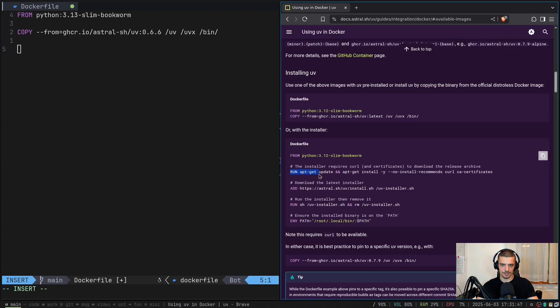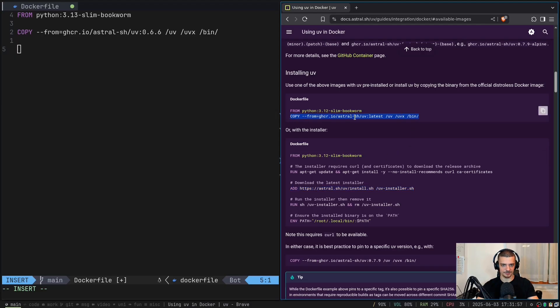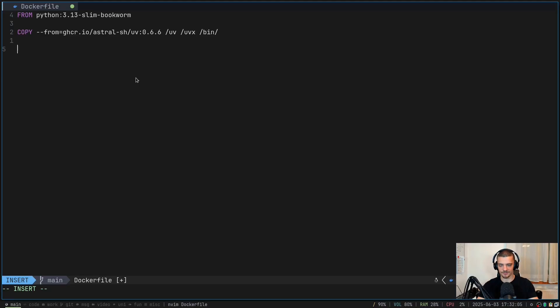So you can use here run apt-get update, install and all that. Then you can add the installer here, you can run the shell script and all that if you want to do it that way. I prefer this because I just have a single line that I need to copy and paste into my Docker file. But once we have that, the rest of the workflow is kind of similar as before.